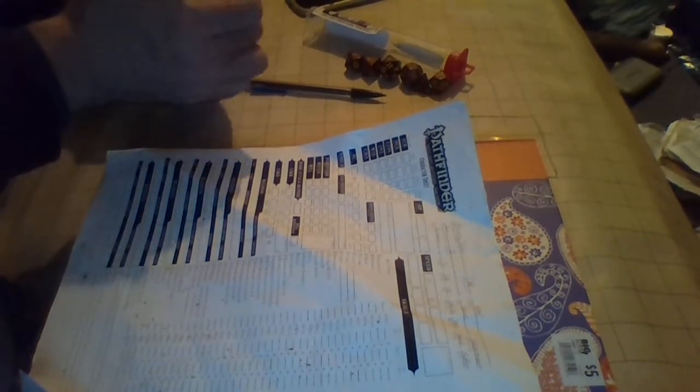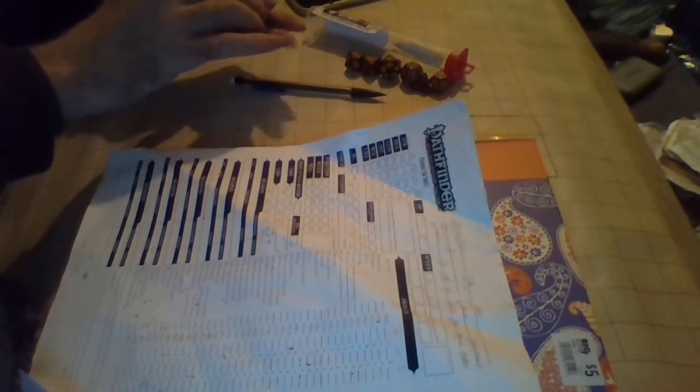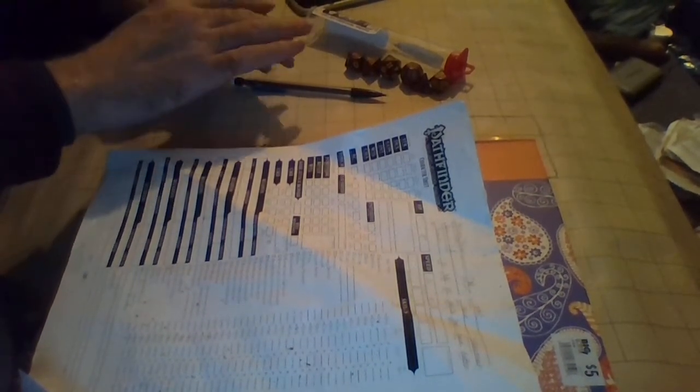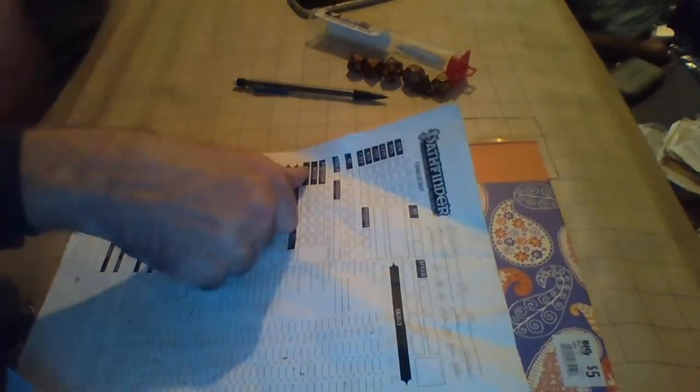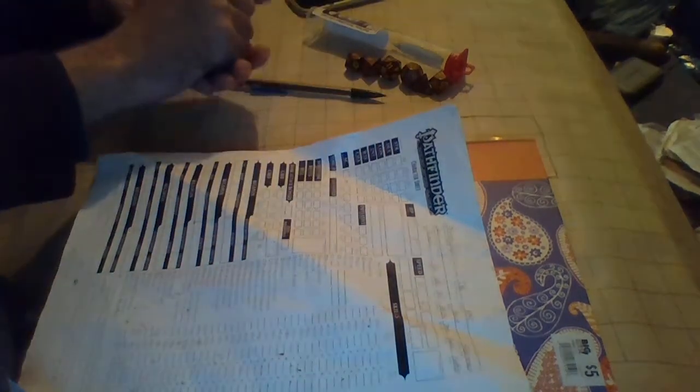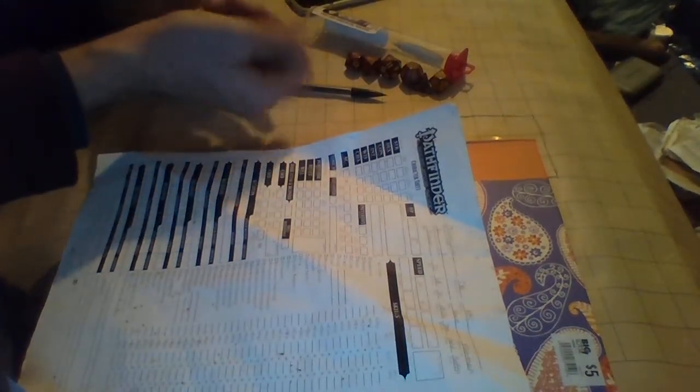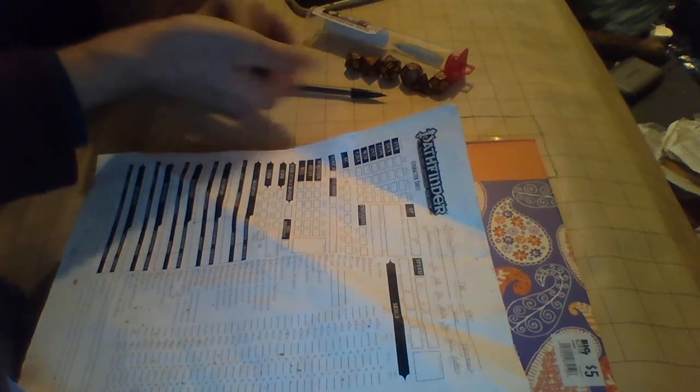Charisma is used toward bluffs, diplomacy, and for using magic devices. It's also used by sorcerers. They use it for their spells, their bonus spells and spells per day and all that good stuff. Armor class is what you will prefer to keep yourself from getting hit. We'll get into that here in a moment, but first off we'll get to the basics.